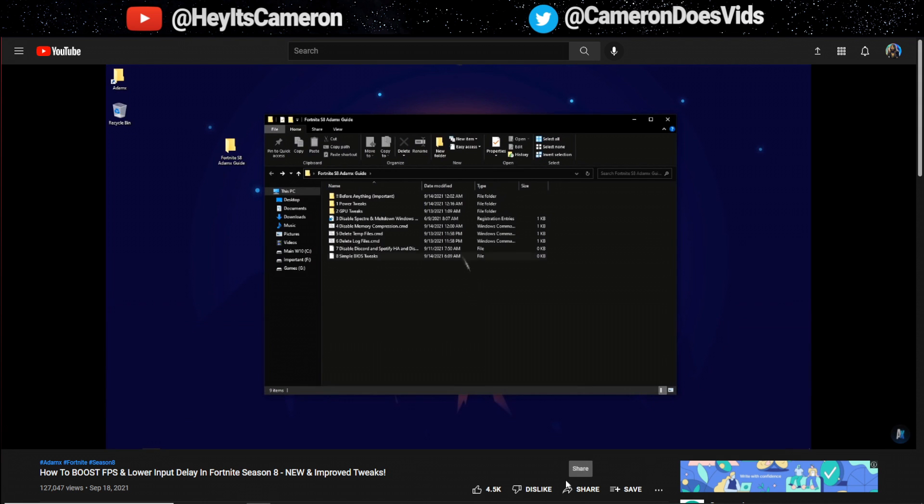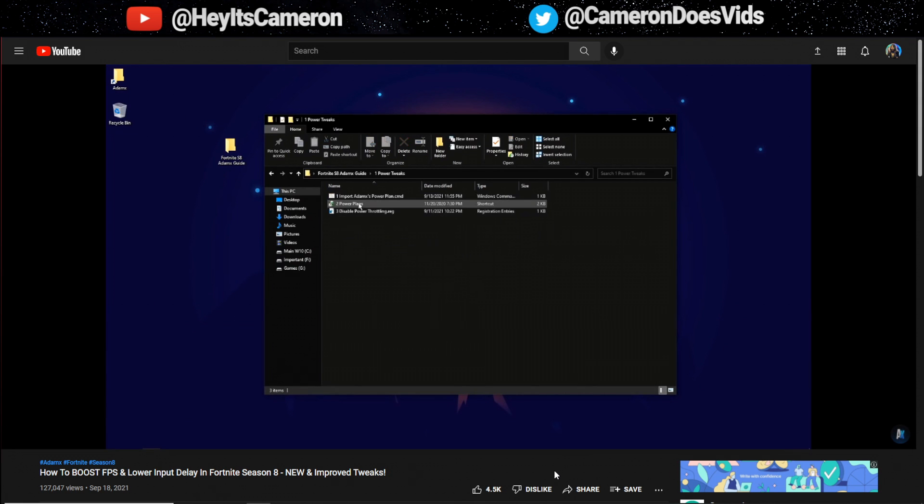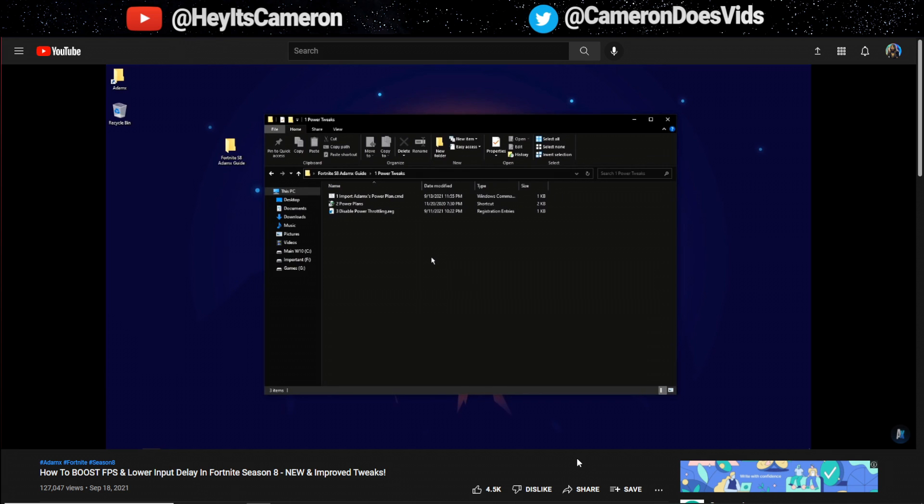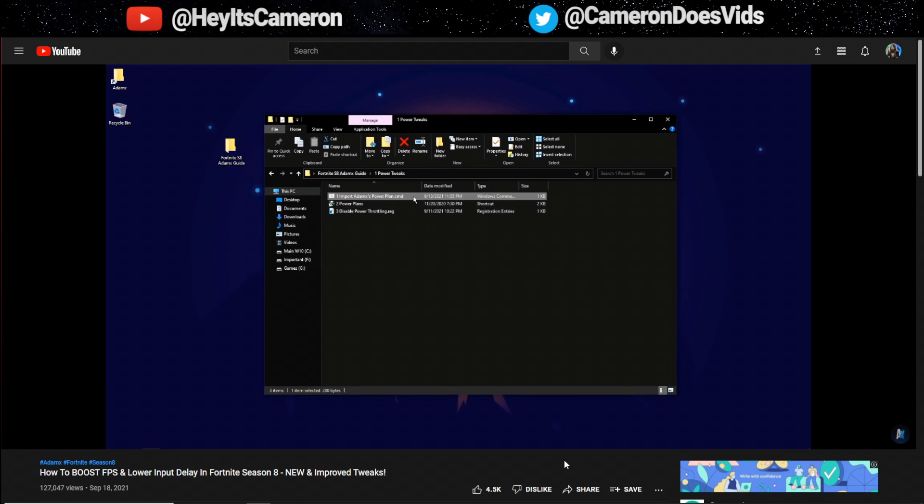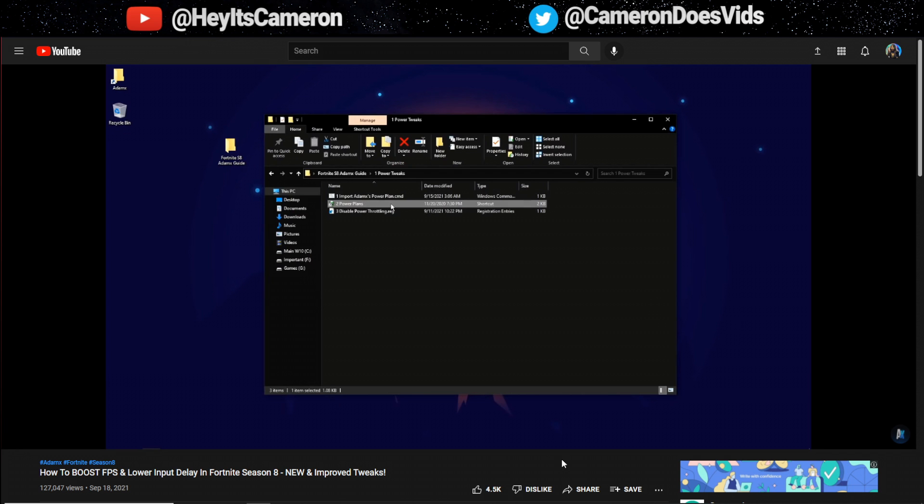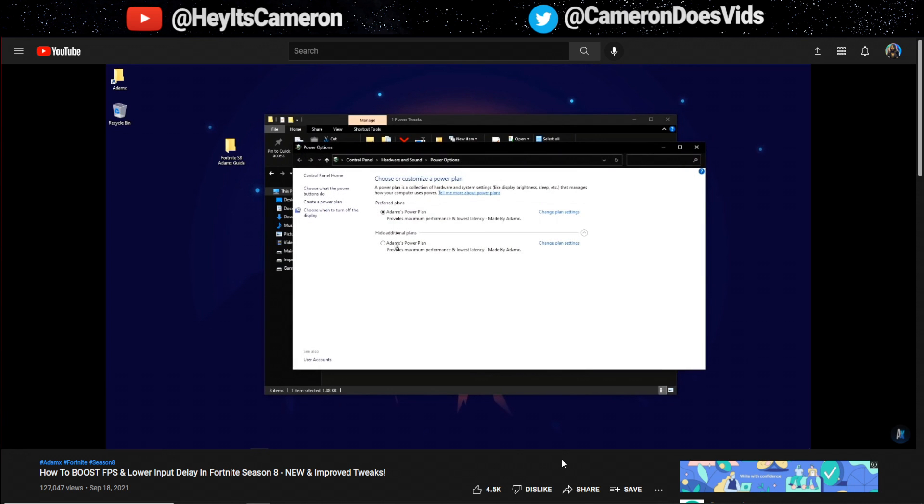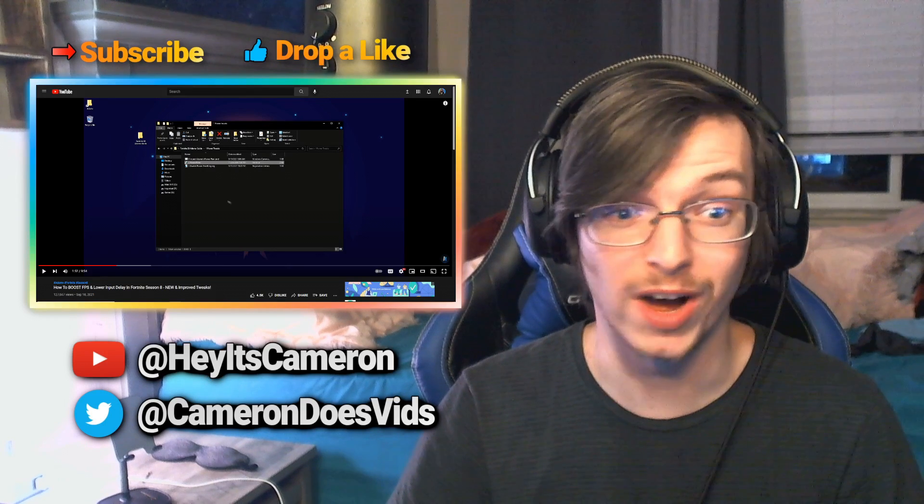Now go to the power tweaks folder which will simply just contain tweaks that will make your computer care less about power and instead focus more on performance and latency. You will see a script that allows you to download and use my custom made power plan which is really good for FPS and system latency. To import it simply just double click the CMD script called import Atomex power plan. You can click on the power plan shortcut and there you should see my power plan. Make sure to activate it.